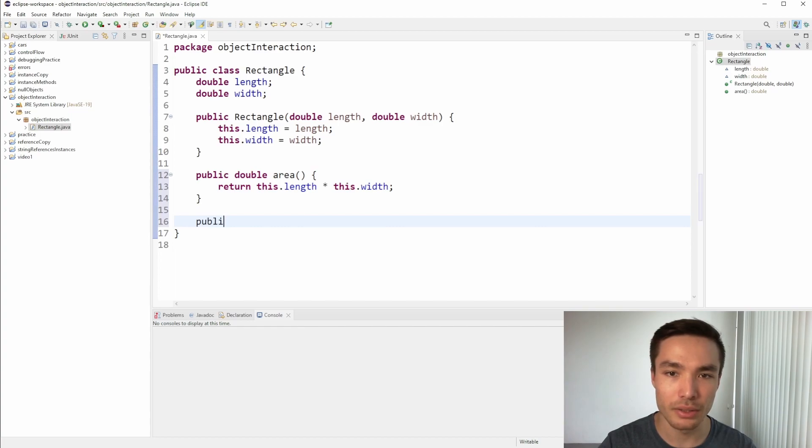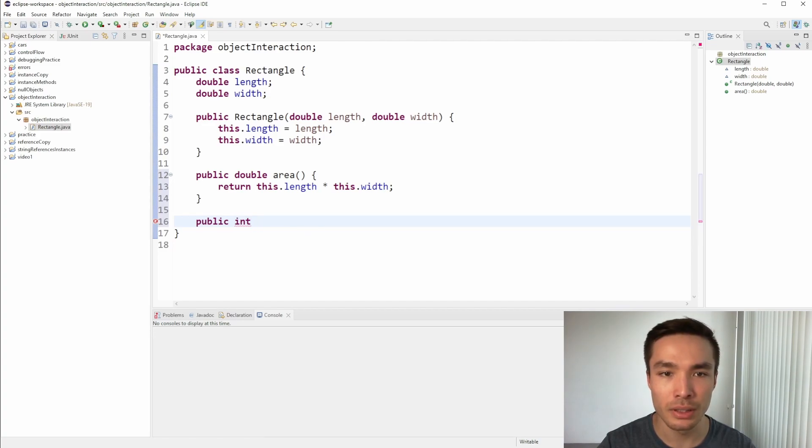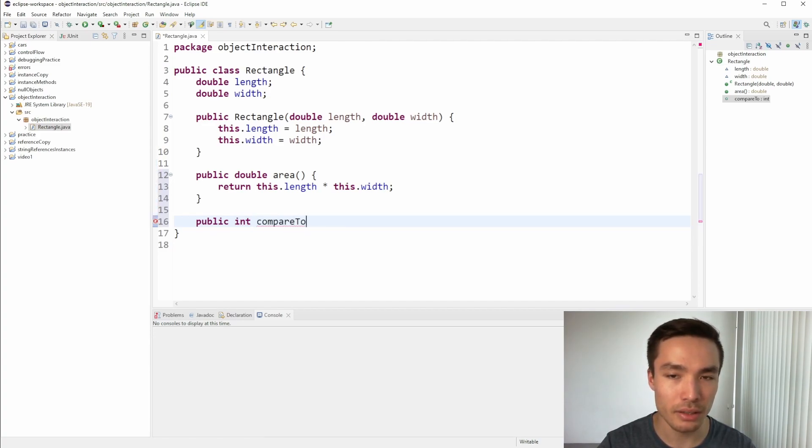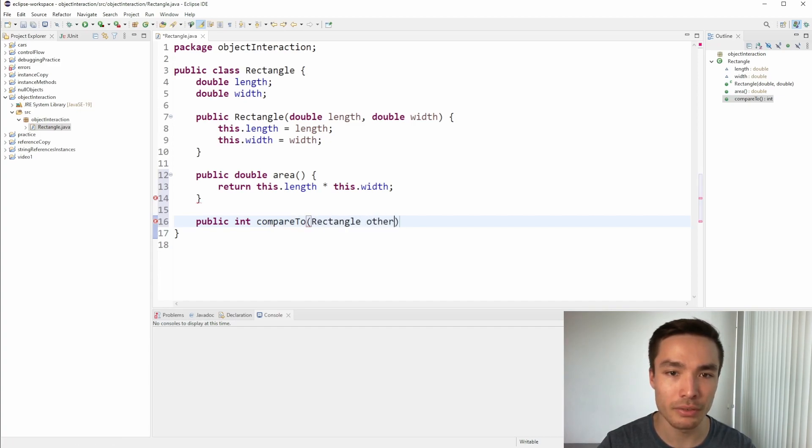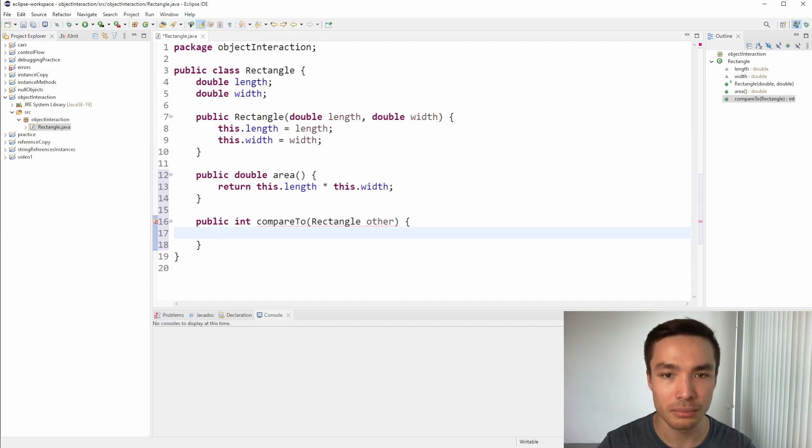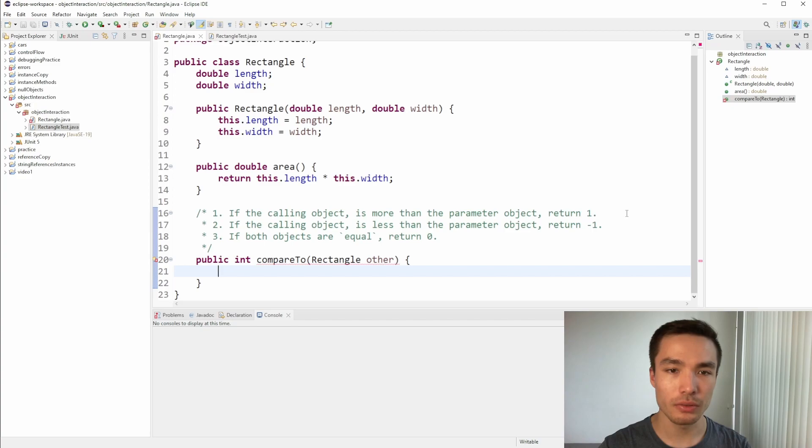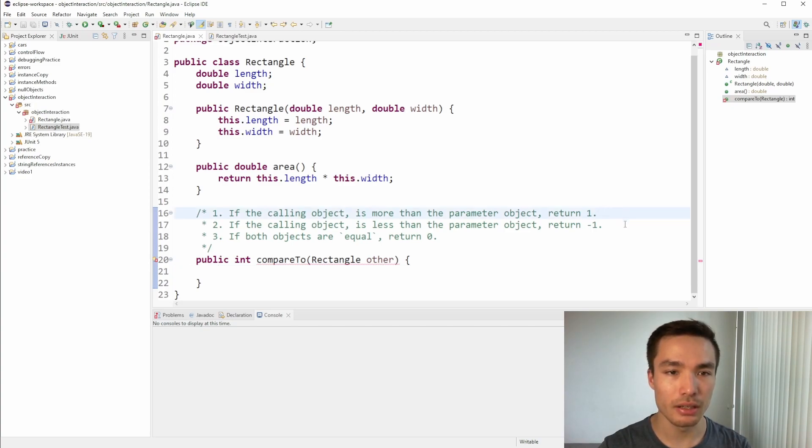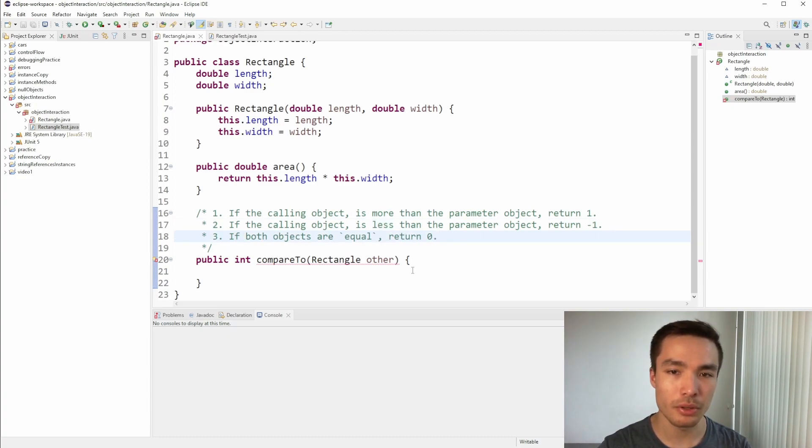Now, to create the CompareTo function, let's give it a return type of int, since we'll be expecting a 1, minus 1, or 0. The name of the function can just be CompareTo, and for the parameter, we need another rectangle object. It's common practice to call the parameter other, but it can be anything we like. To get the three options we've got in the comments into code, the control flow we need is an if statement for the first option, an else if for the second, and if neither of those are true, an else would be the scenario where they are both equal.